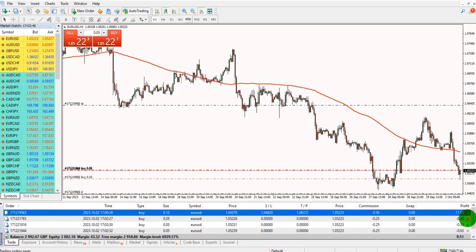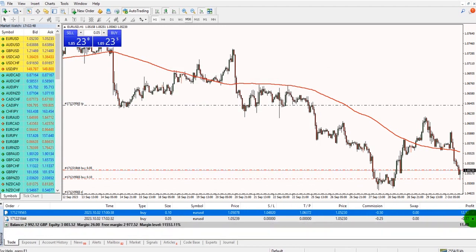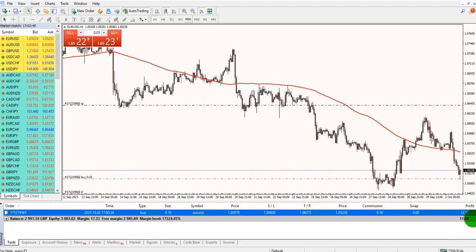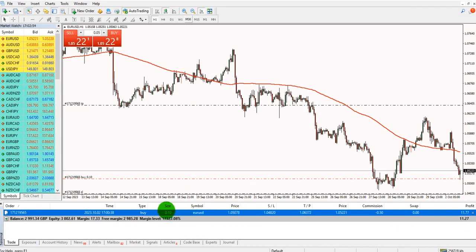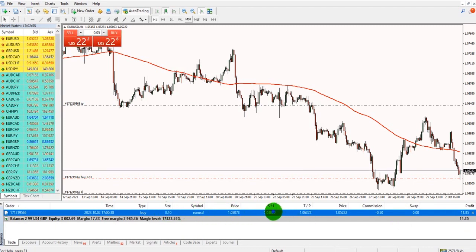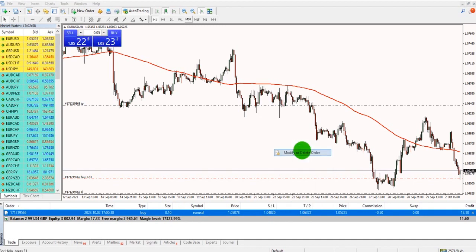To close part of a position, let's close some of these positions down. We have a lot size of 0.10 EUR/USD. Right-click, go to modify or delete order.